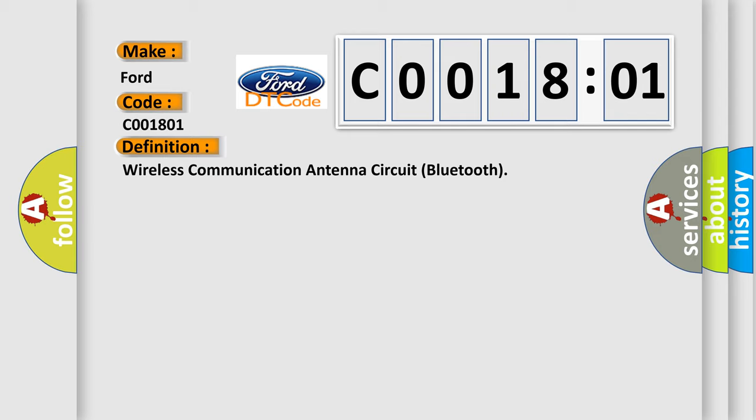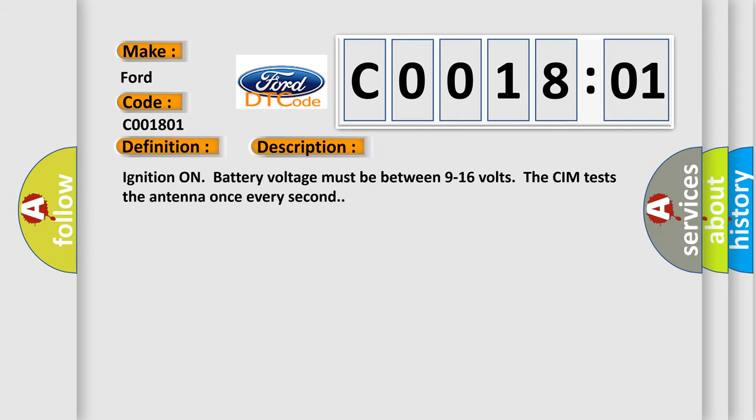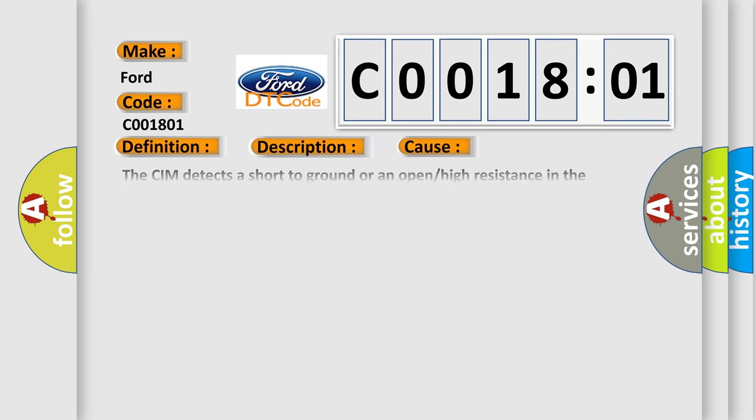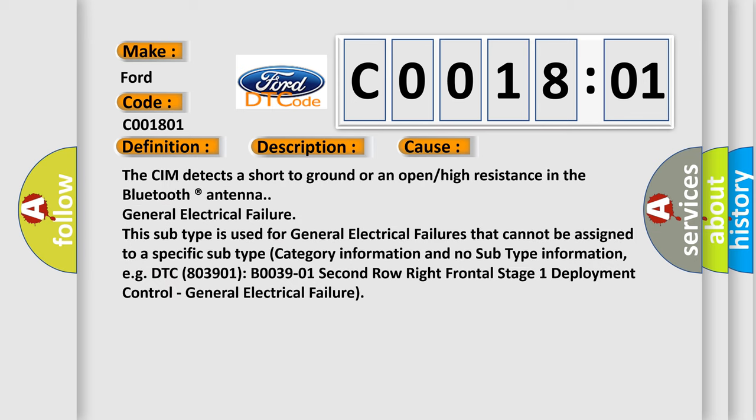The basic definition is Wireless Communication Antenna Circuit Bluetooth. And now this is a short description of this DTC code. Ignition on battery voltage must be between 9 to 16 volts. The CIM tests the antenna once every second. This diagnostic error occurs most often in these cases: The CIM detects a short to ground or an open or high resistance in the Bluetooth registered antenna. General electrical failure. This subtype is used for general electrical failures that cannot be assigned to a specific subtype category information and no subtype information, e.g. DTC 8039:01 B0039:01 2nd row right frontal stage 1 deployment control, general electrical failure.